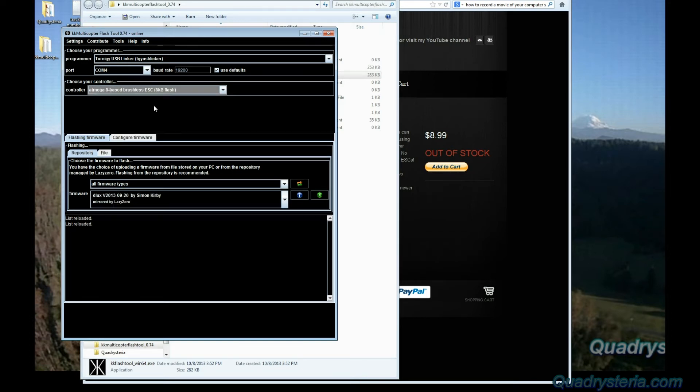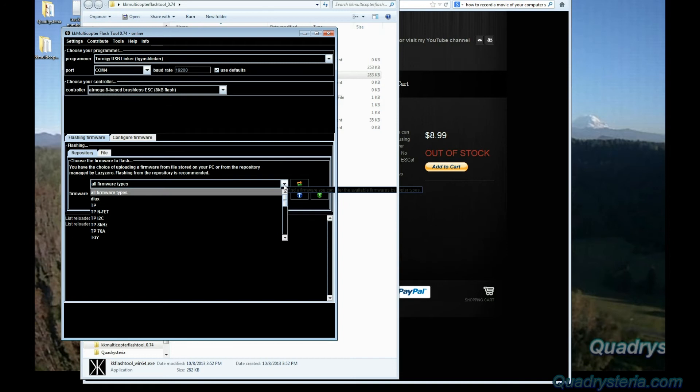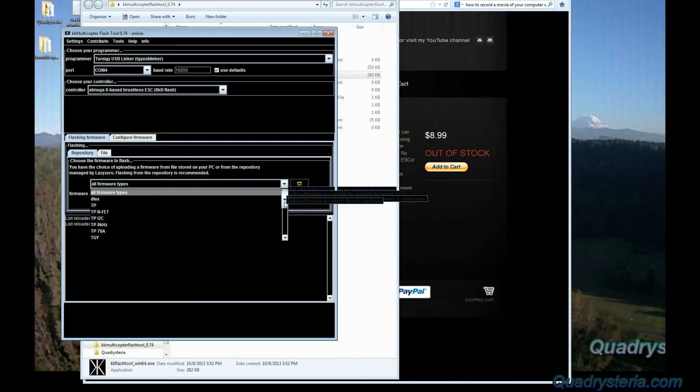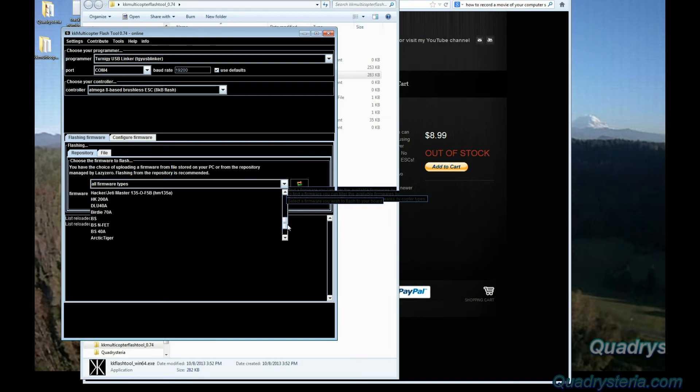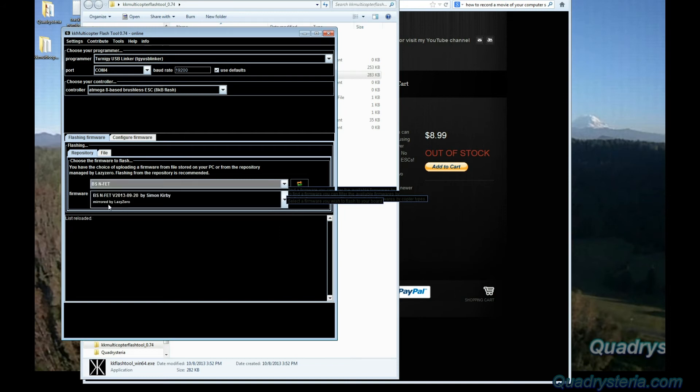Once you select that, then you come down and here's where it's very important to know what kind of ESC you have. In my case I have the Hobby King F20 amp brushless ESC and the image that's required for that ESC is bs.hex. Go ahead and pick the correct one. If you're not sure about which one to pick, there is a repository on OpenPilot and I have a link to it.